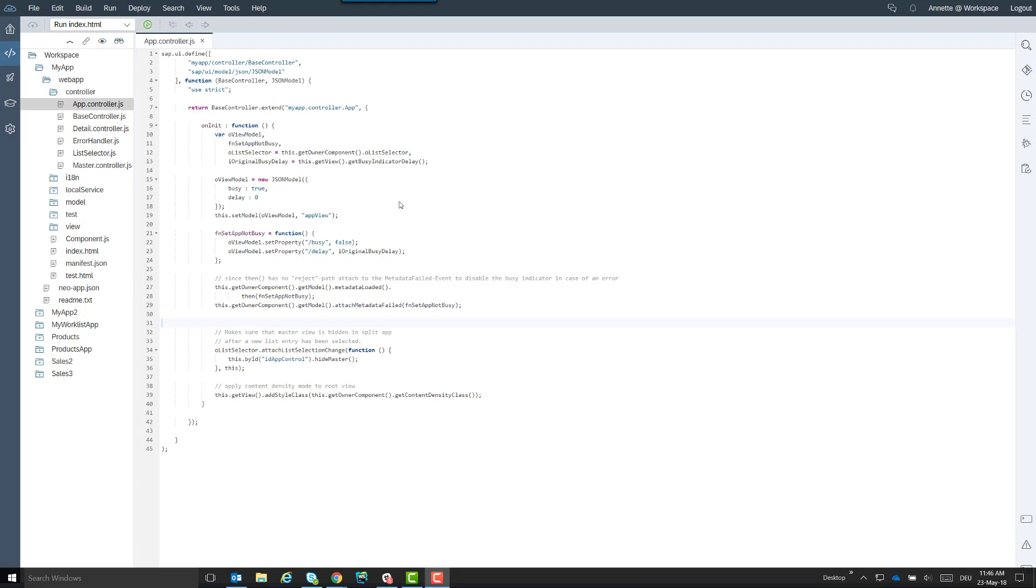A promise is an object representing the result of an asynchronous operation. It can be fulfilled or rejected after it was resolved. Promises can be chained or processed in a bundle.